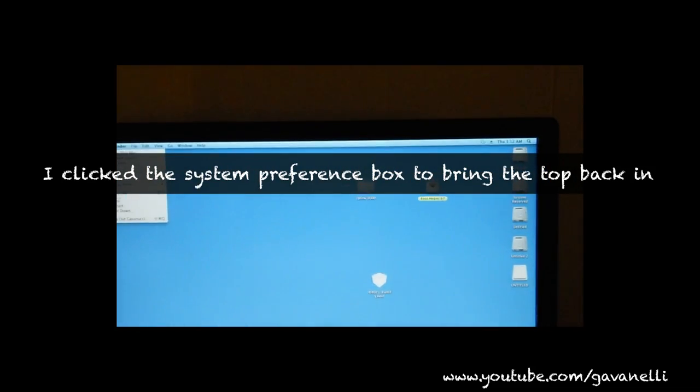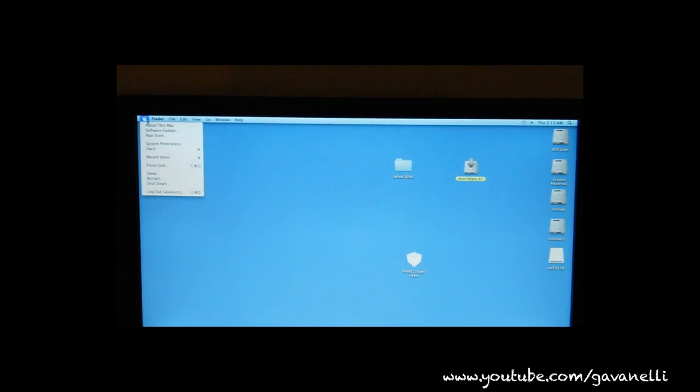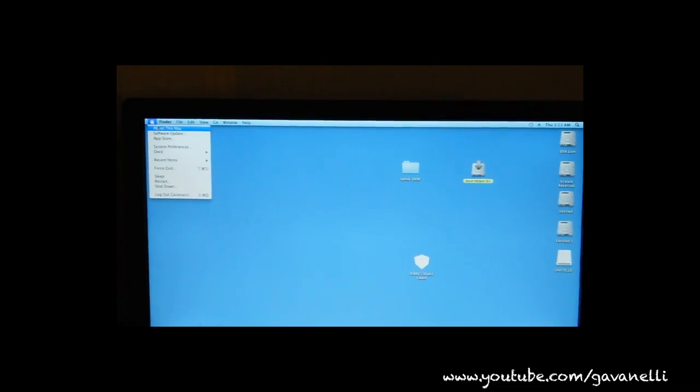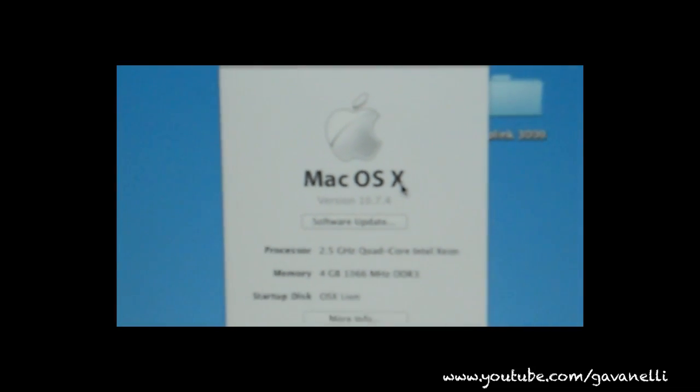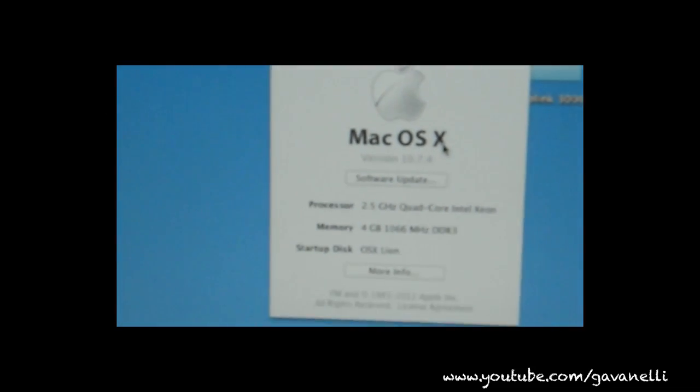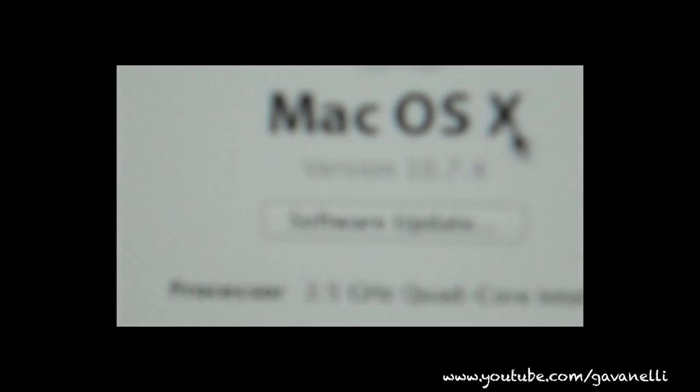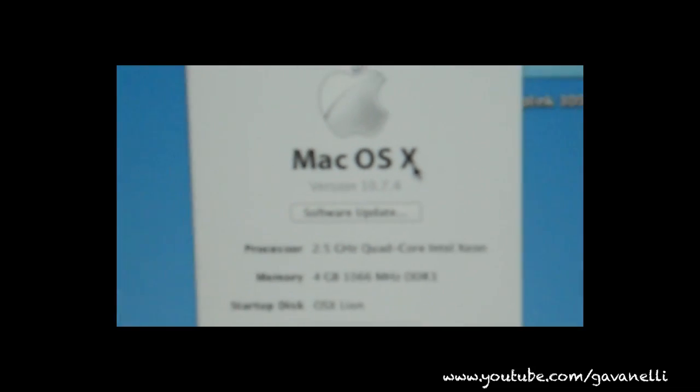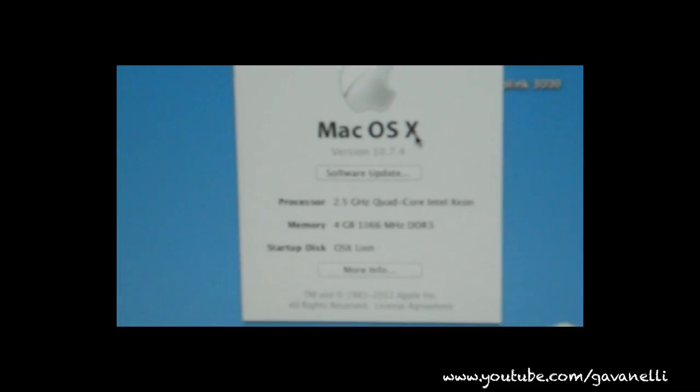All right. All right take a look at that. Jeez my camera is blurry I don't know what's going on. All right well that's 10.7.4.